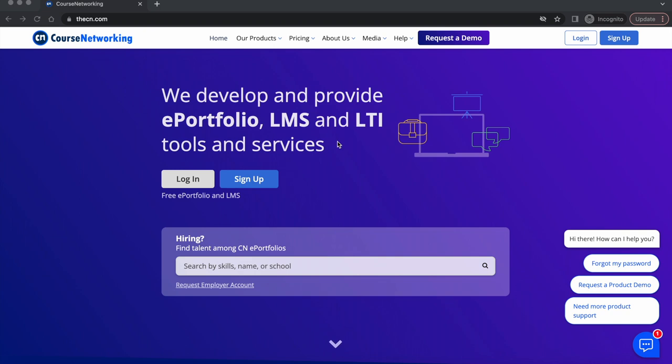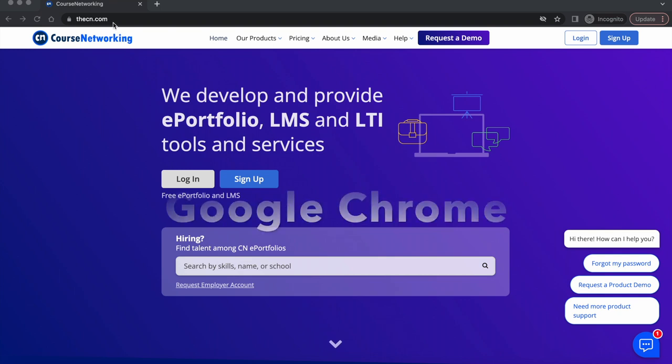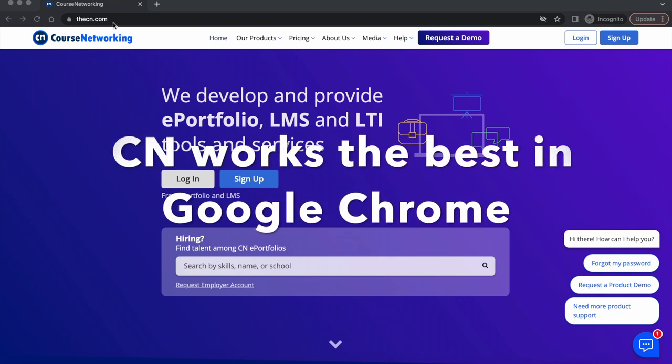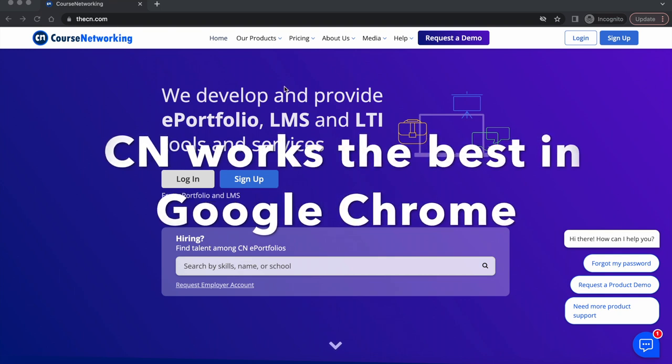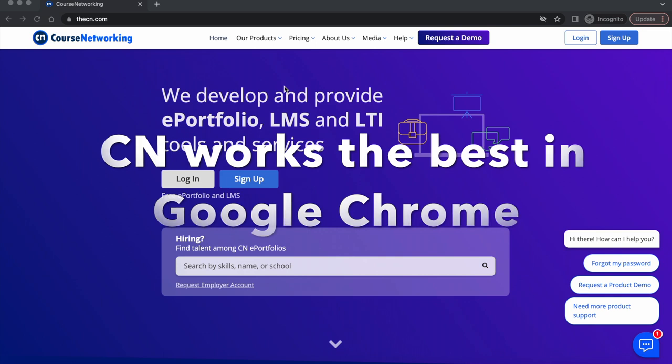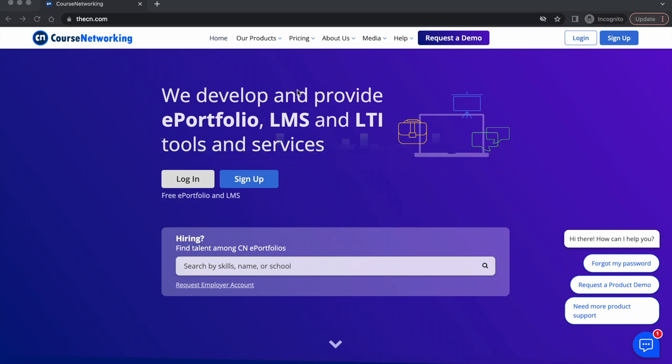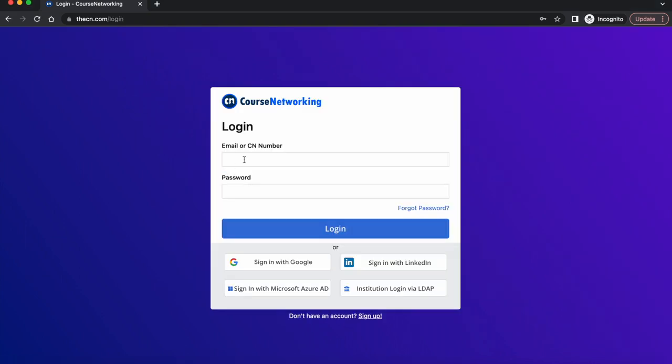The first thing you would like to do is go to thecn.com. Remember, CN works best in Google Chrome. If you have logged out from a previous session, click on login and then enter your email address or CN number. If you forgot your CN password, you can always click forgot password to reset it.